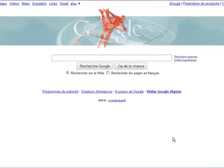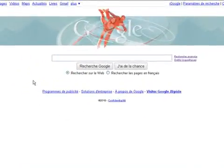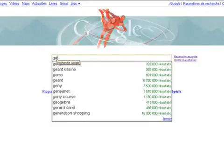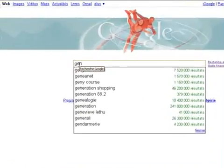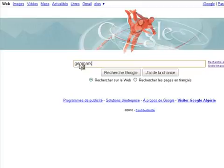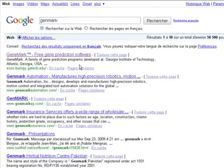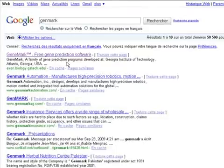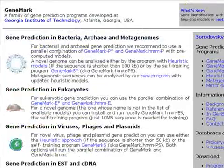The first thing to do is to go to Google as usual and type our software name which is GeneMark. We hit enter. As we can see here on the first hit, GeneMark is a family of gene prediction programs developed at Georgia Institute of Technology at Atlanta. We click on the first hit.